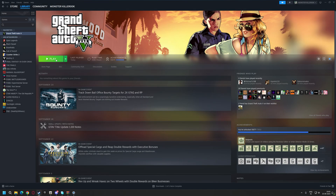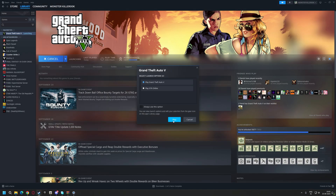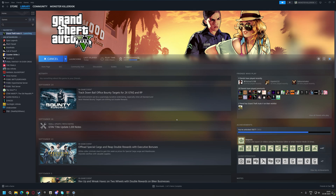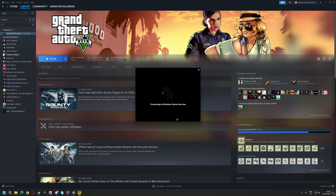Hi guys, welcome back to MonsterKiller00K. In this video, I'll show you how to fix Script Hook V Critical Error.